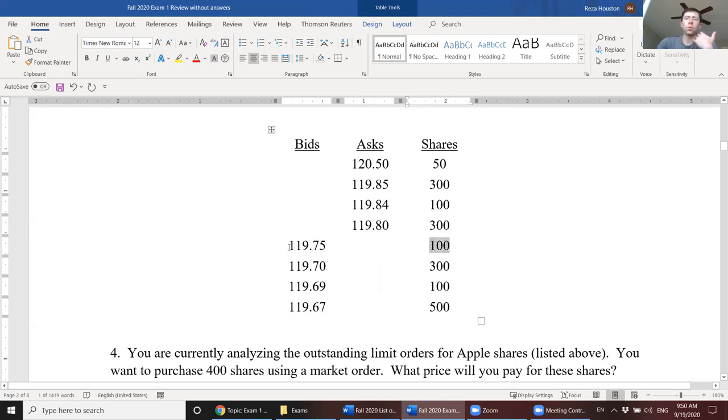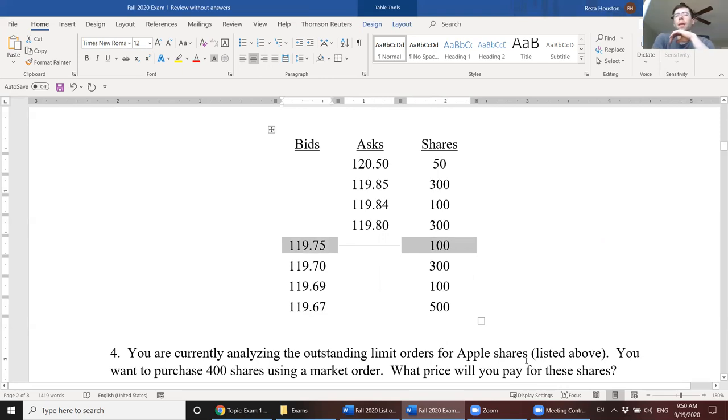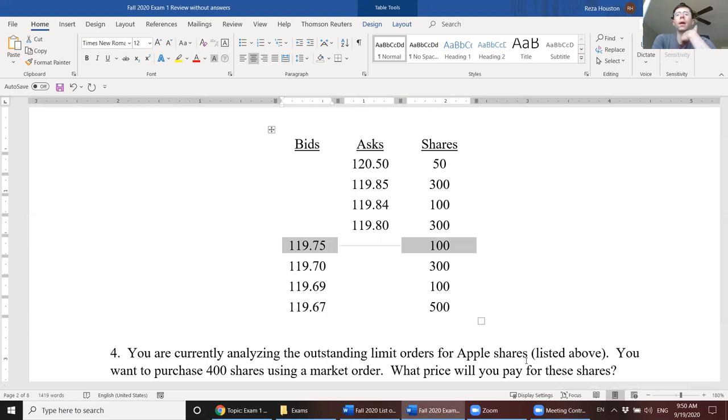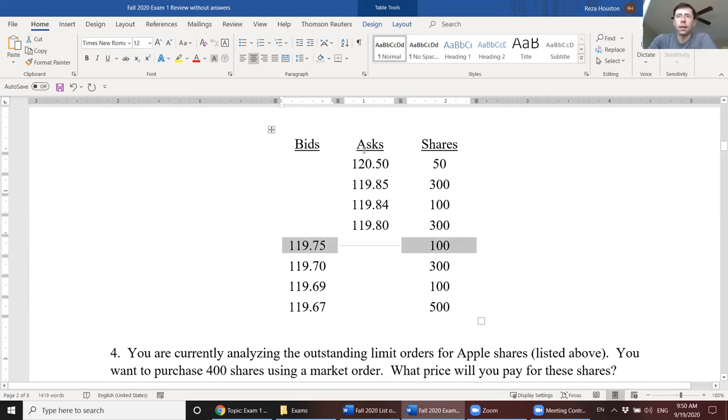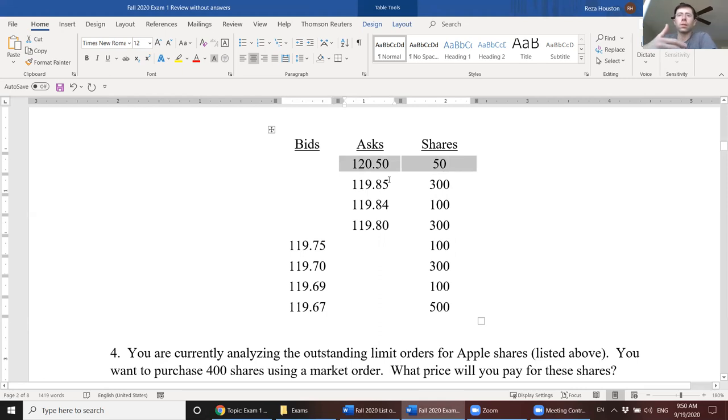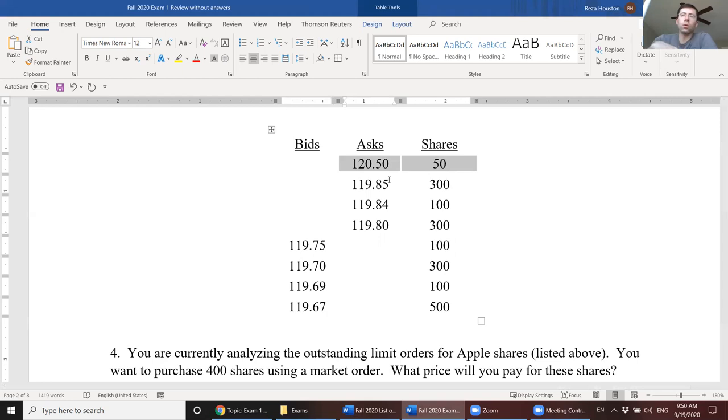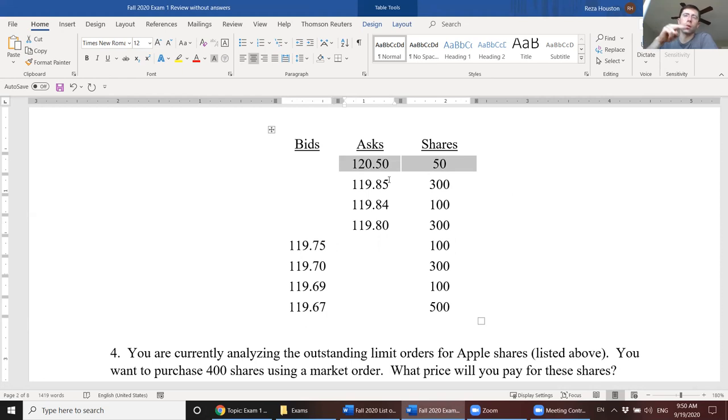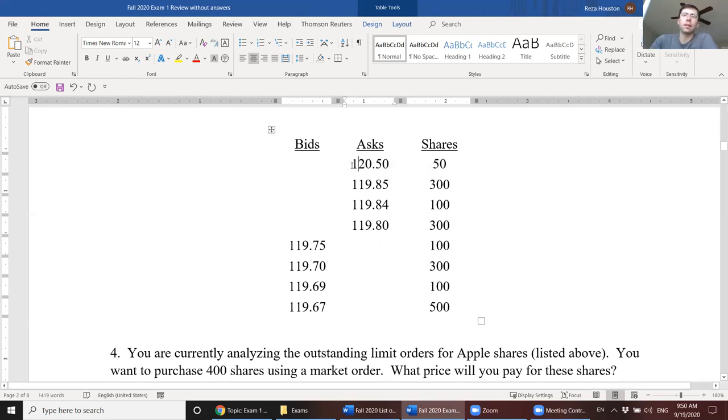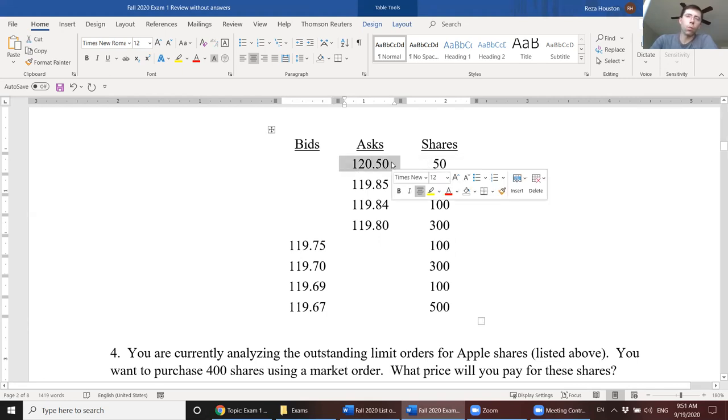So this $119.75, this tells us that that individual is willing to pay no more than $119.75 to buy 100 shares of Apple stock. The second column, the asks, these are the limit sell orders. So for example, an investor that owns shares, they're willing to sell their shares, but only if that price that they're getting is above or equal to a certain price. So this ask says this investor is willing to sell up to 50 shares for no less than $120.50.